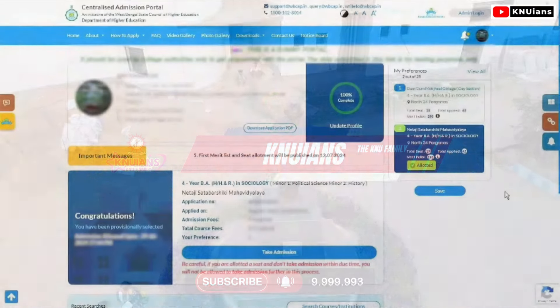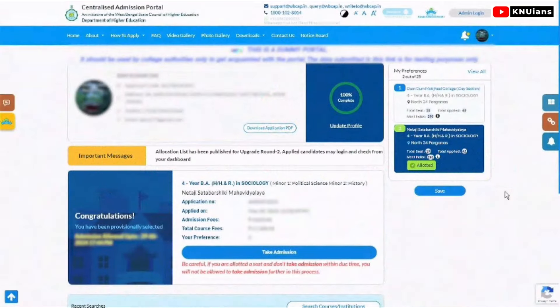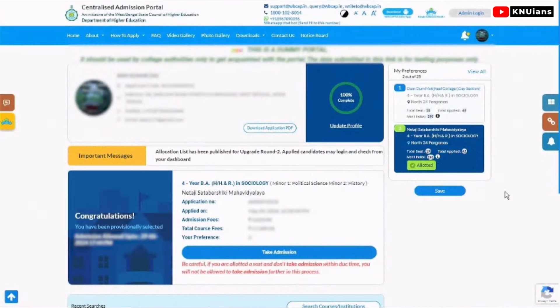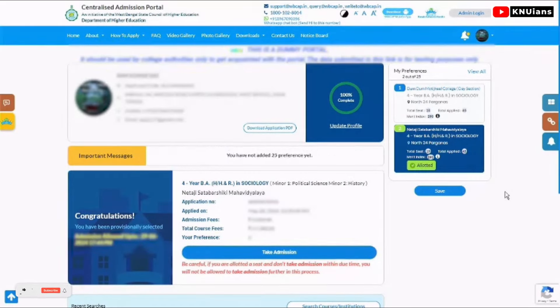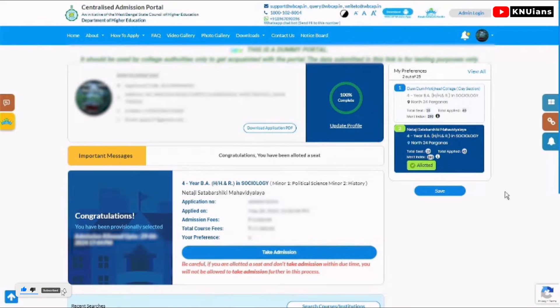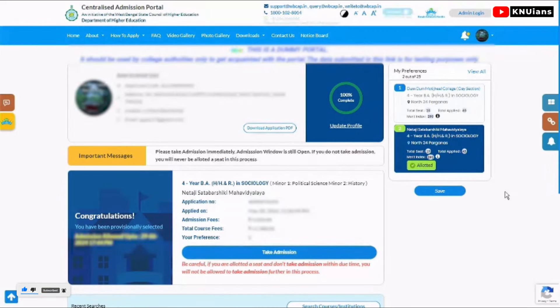The preference list is complete, and if you have the application completed, when the application window closes, the application will automatically be submitted. However, when the seat allocation list is published...